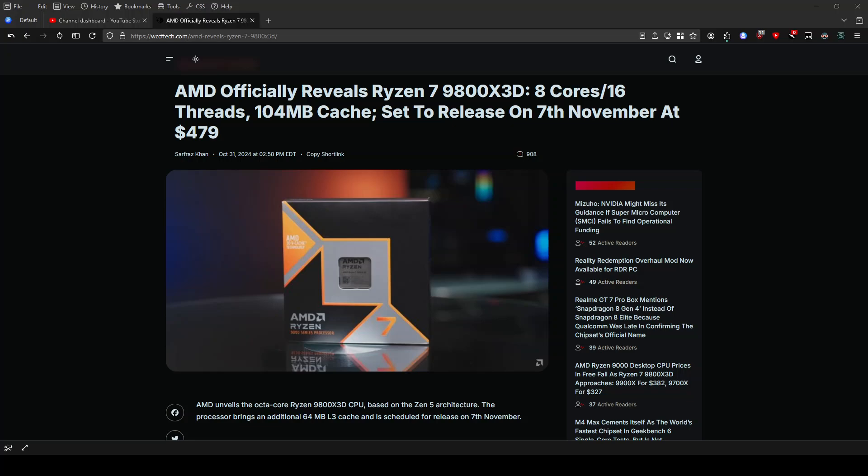With a base clock speed of 4.7 gigahertz and a boost clock speed of 5.2 gigahertz, the Ryzen 7 9800X3D is designed to deliver exceptional performance. AMD claims an average of 8% performance increase in gaming compared to its predecessor, the Ryzen 7 7800X3D, with some games seeing up to 26% improvement.